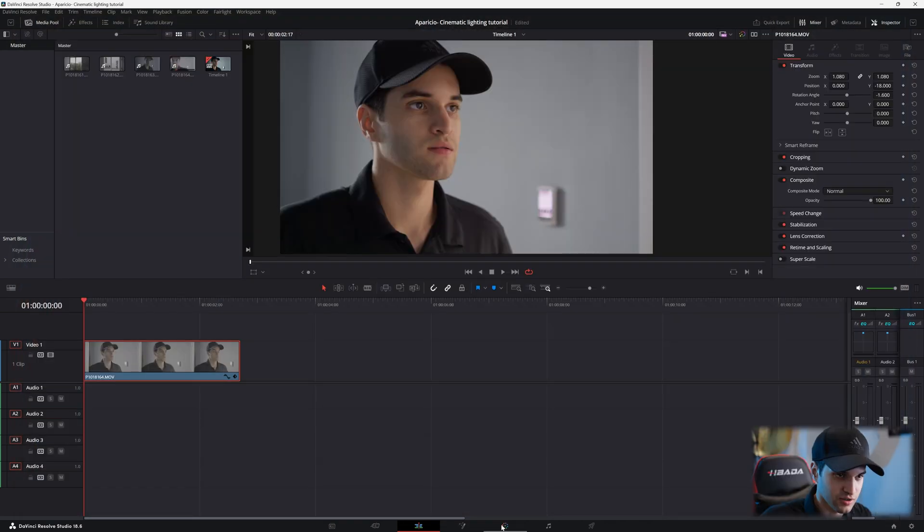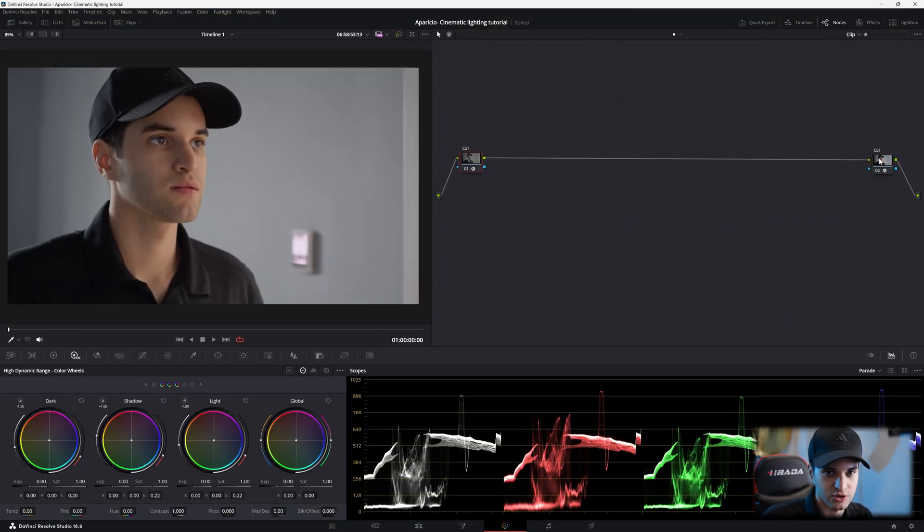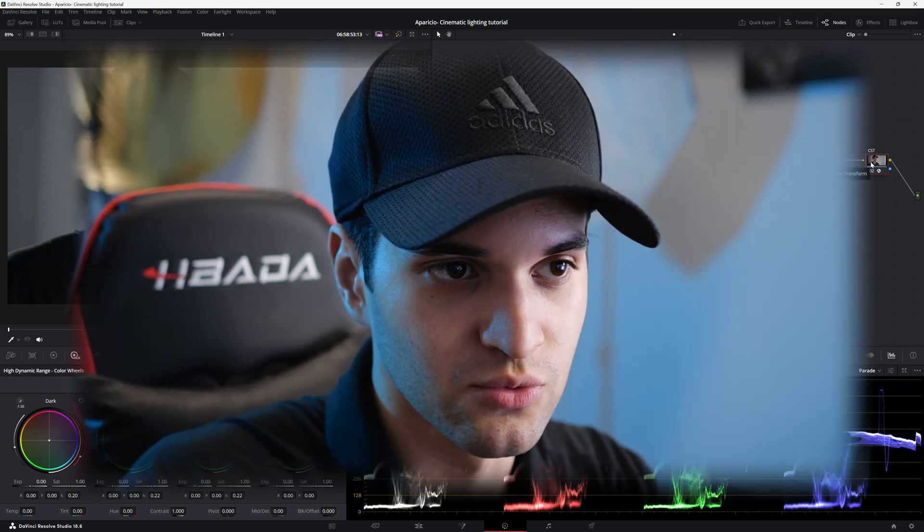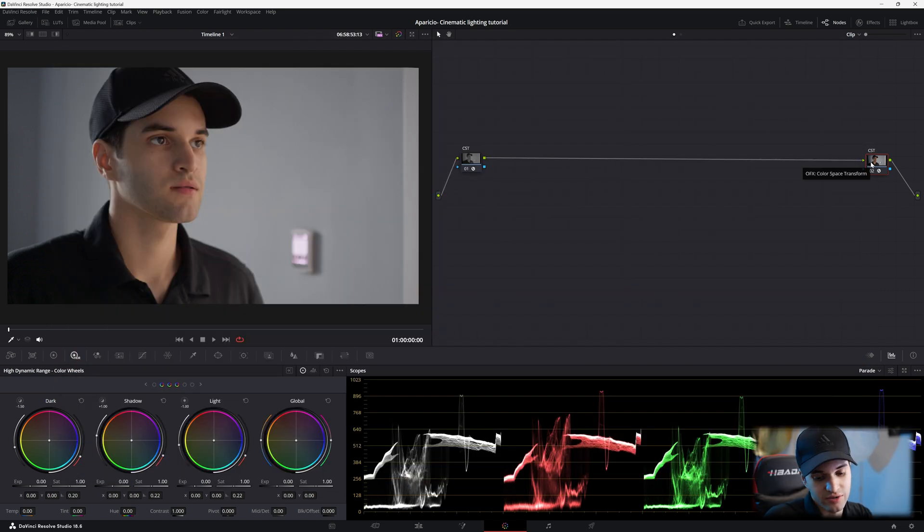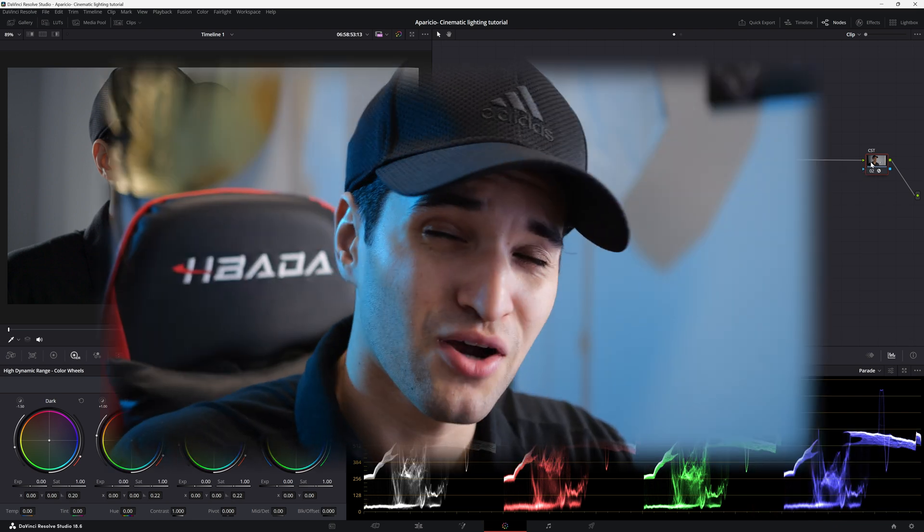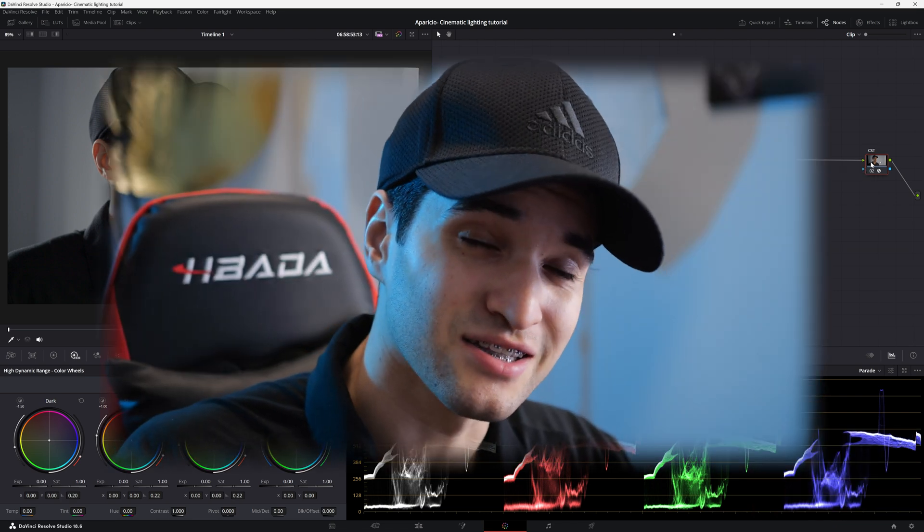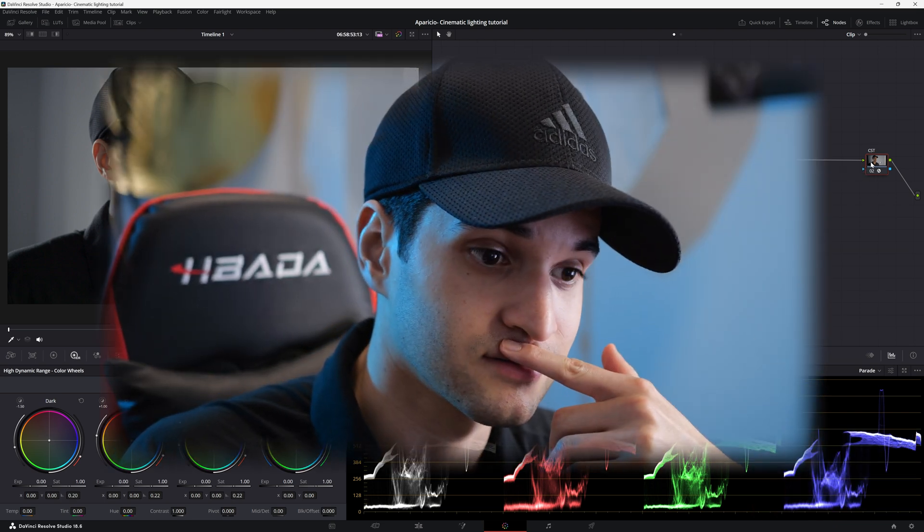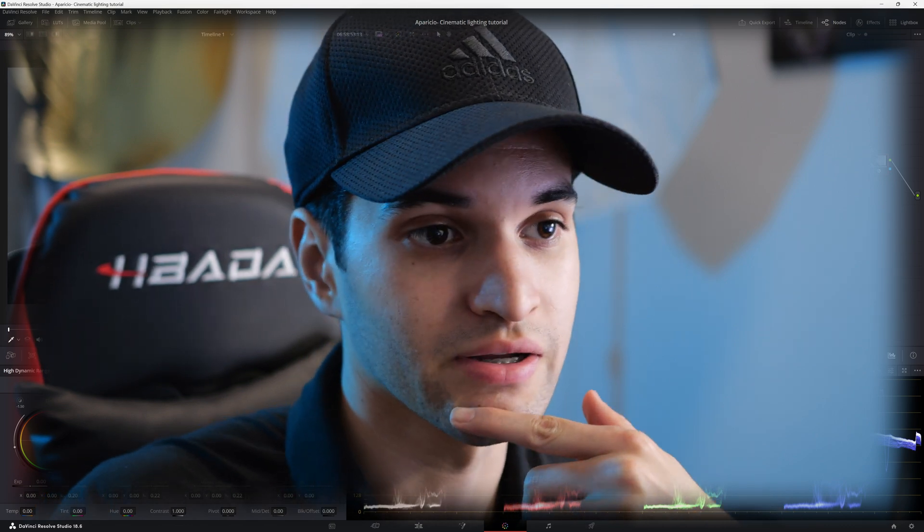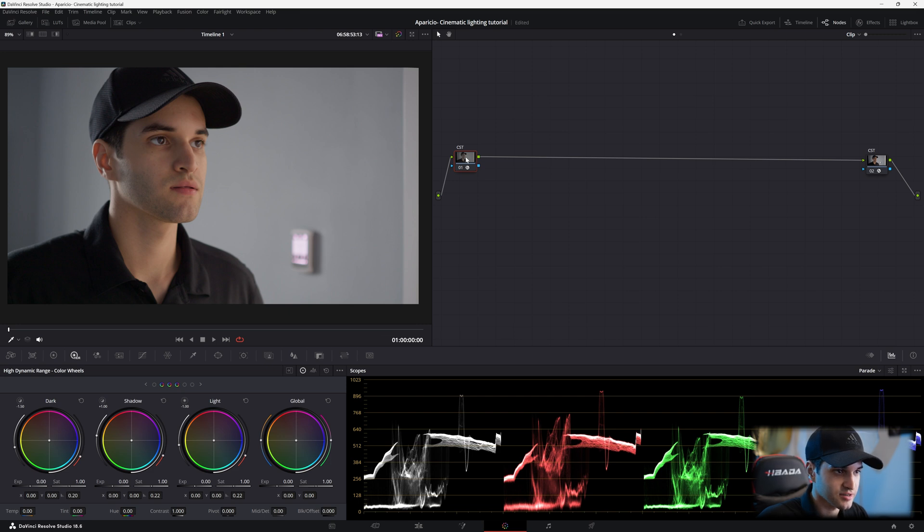So what we're gonna do is, I'm gonna go to the color page. We have our shot. Now I already did my color space transform from V-Log to Rec.709. If you don't know how to do that, there's a lot of videos on YouTube on how to do that. But I'll probably explain it a little bit better than me because I'll be all over the place with that one. So even if you have your regular Rec.709 footage from your camera, you can do this.